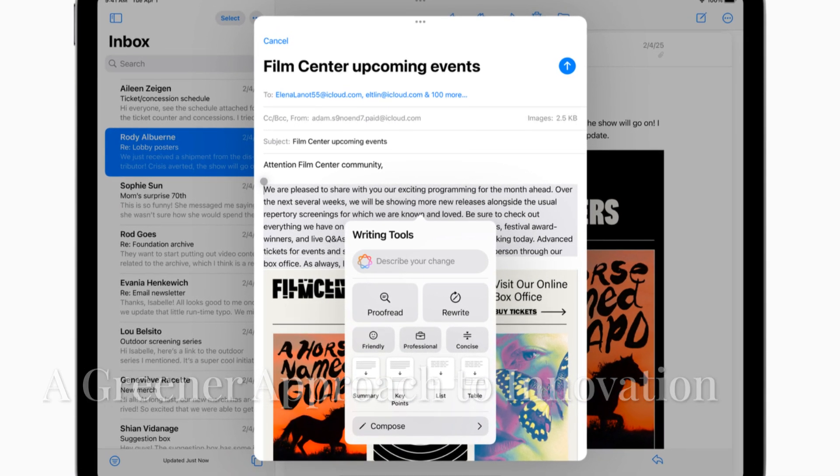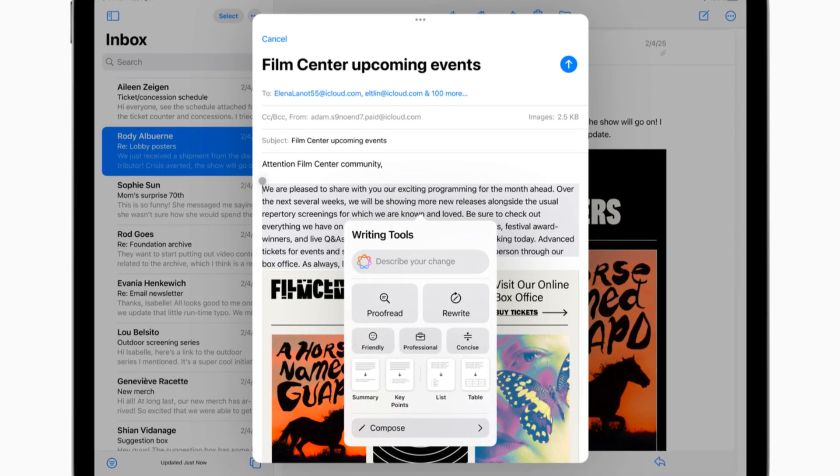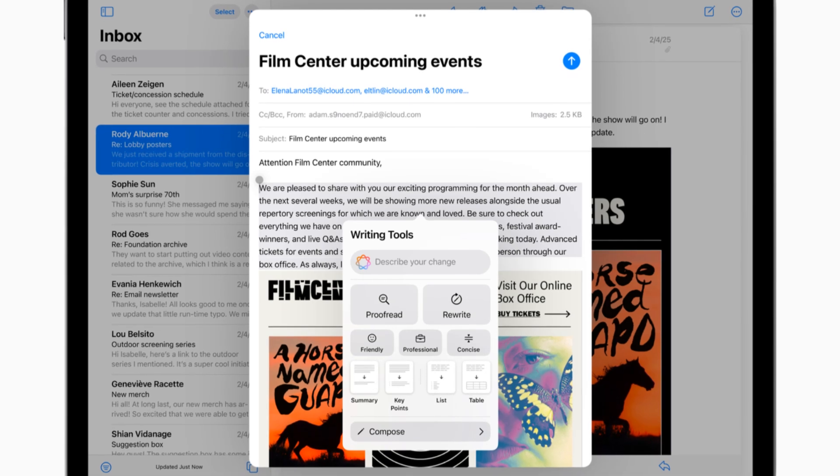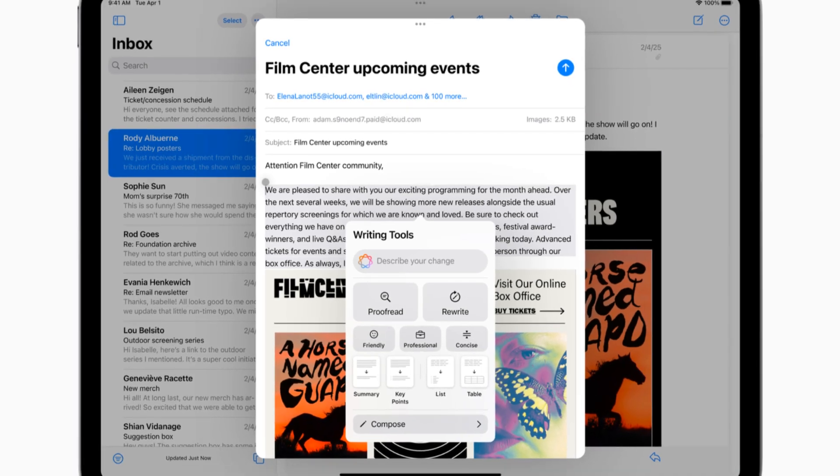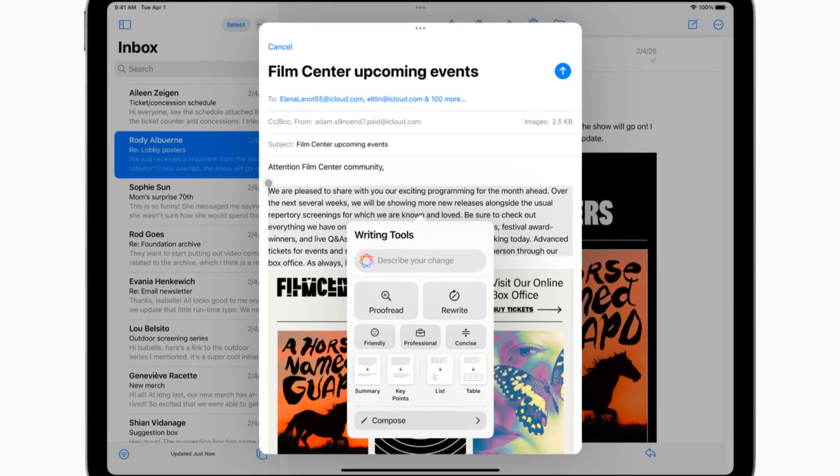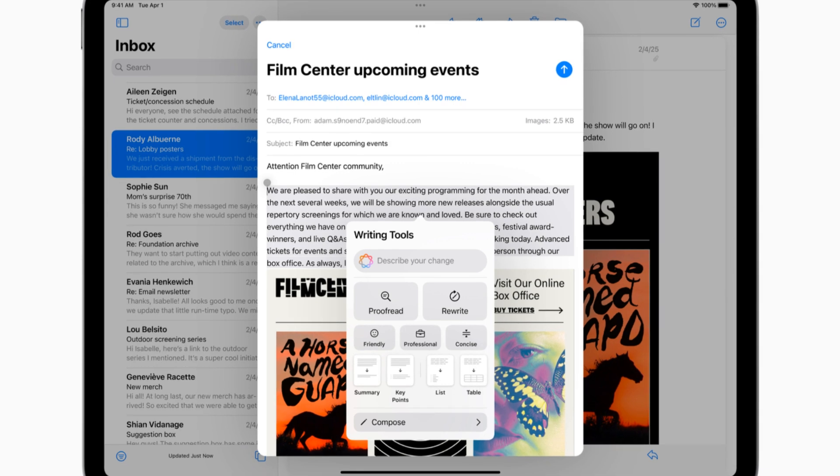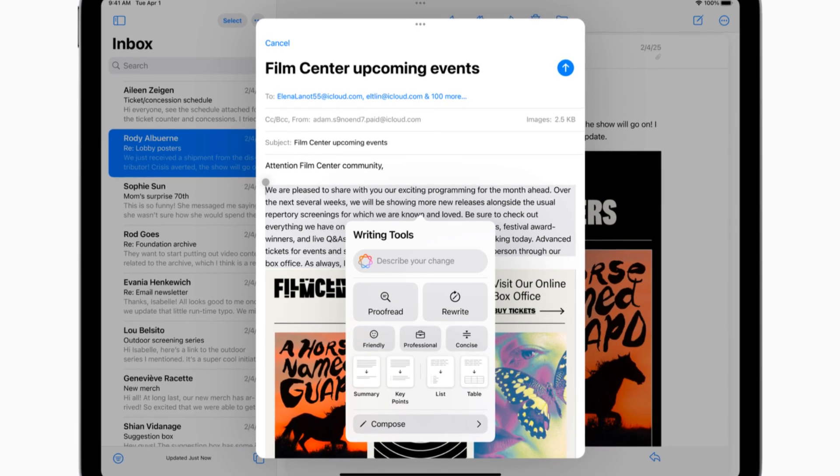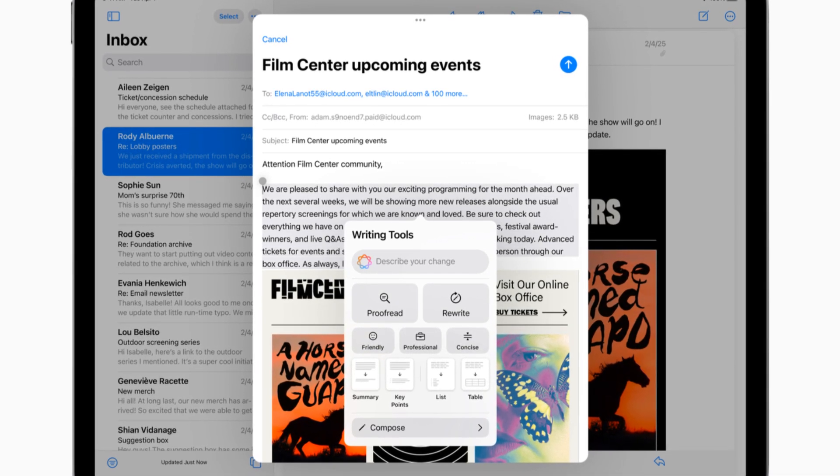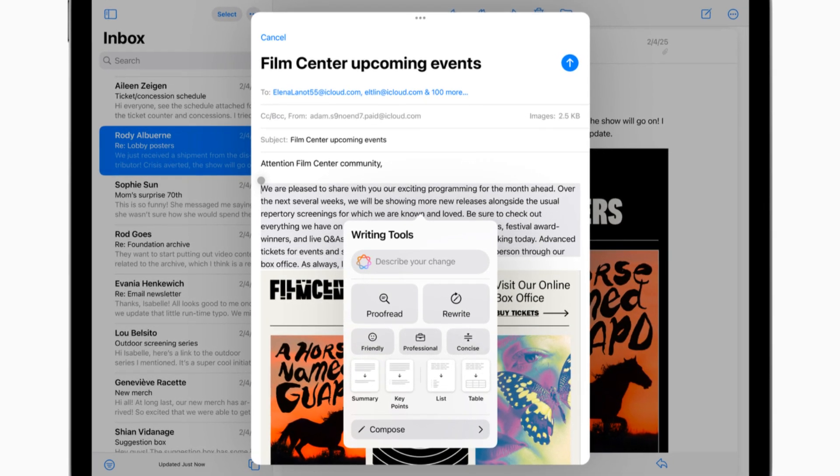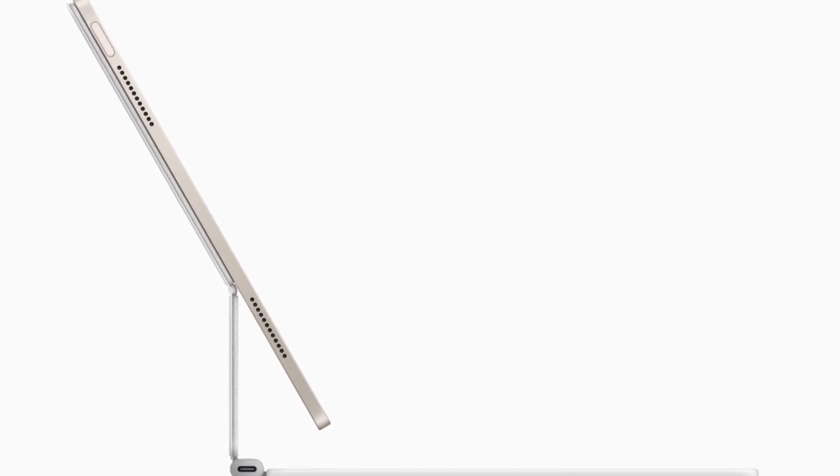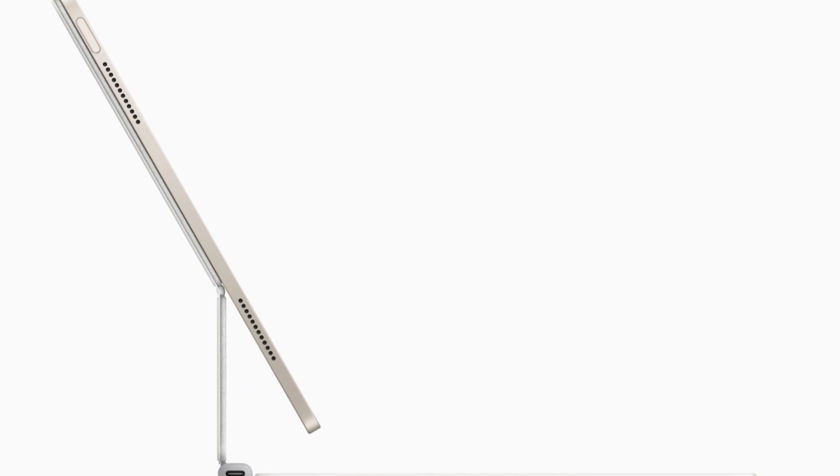One thing that really impresses me about Apple is their commitment to the environment, and the new iPad Air is no exception. Apple has gone above and beyond to make this one of their most sustainable iPads yet, and that's something we can all get behind. First off, the iPad Air's enclosure is made from 100% recycled aluminum. Not only does this reduce waste, but it also significantly lowers the carbon footprint compared to using virgin materials.